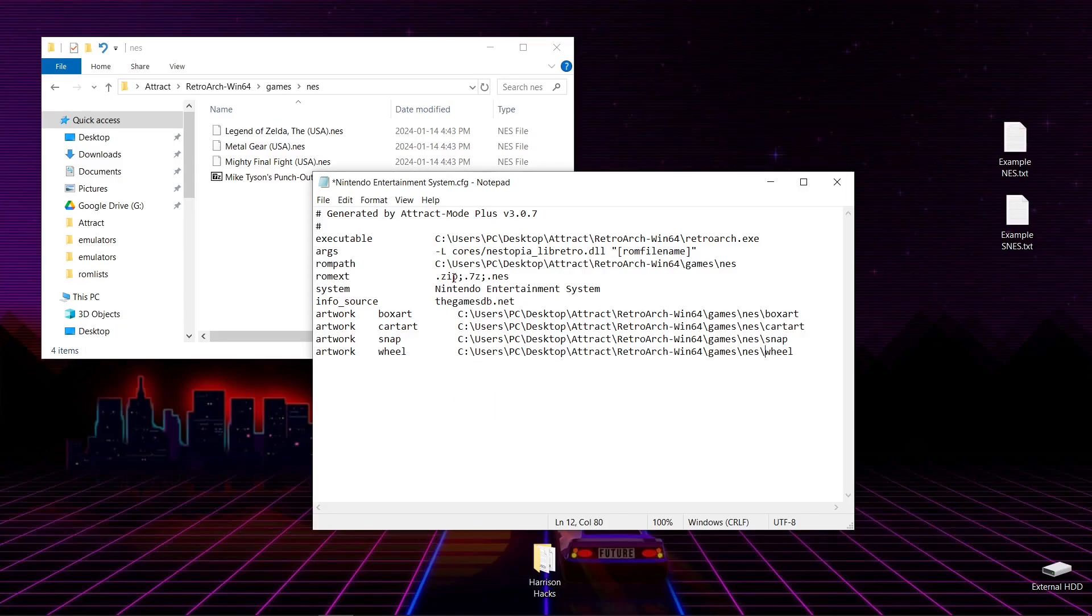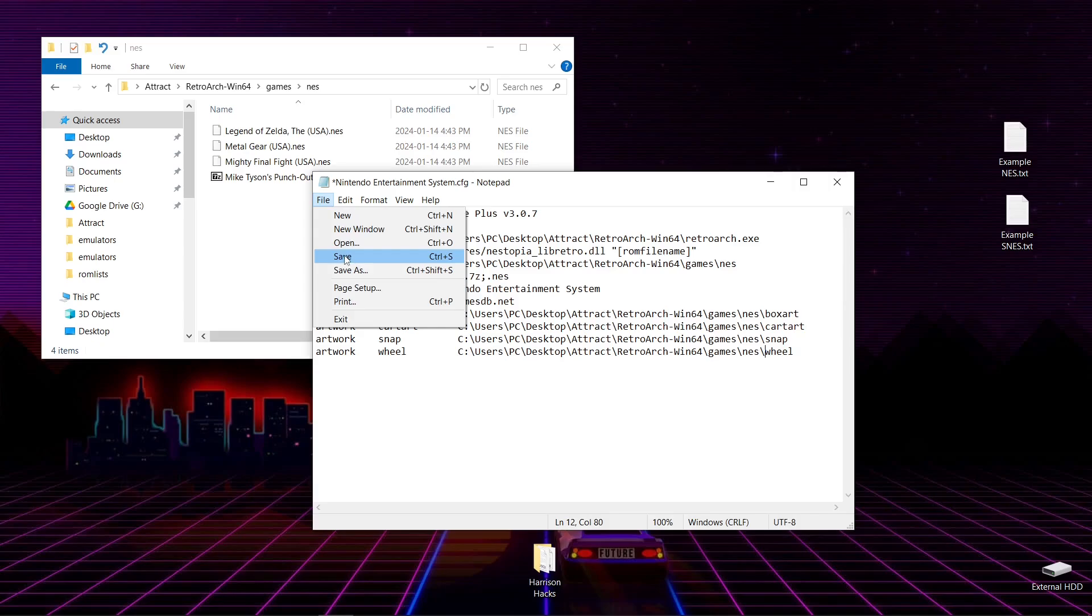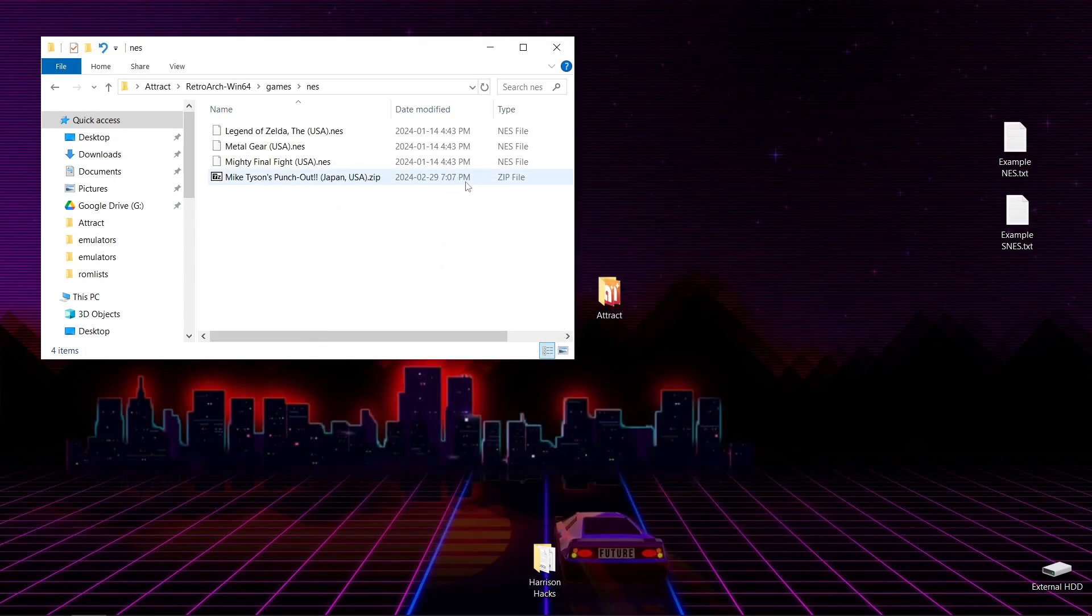So now we have zip, .7zip, and .NES games we can use. It knows where everything is. So we're going to hit File. Save. And we're going to go to Close.